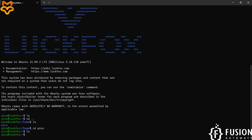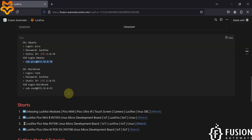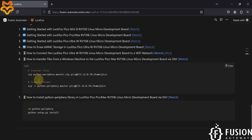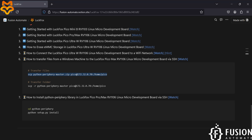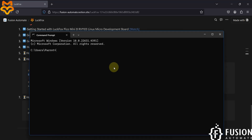So we want to transfer the file into this Pico folder. Here is the command to do that: if you want to transfer a file you use this command, and if you want to transfer a folder you use this command. You can copy this command, open a new terminal, and paste that command.